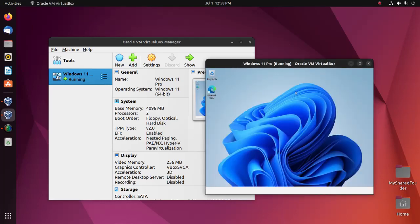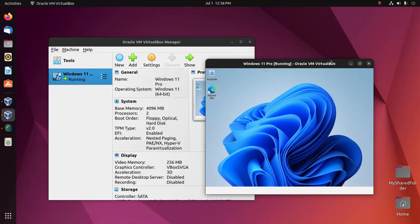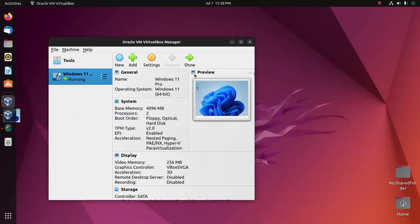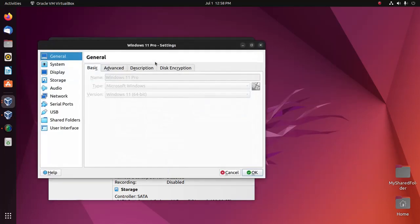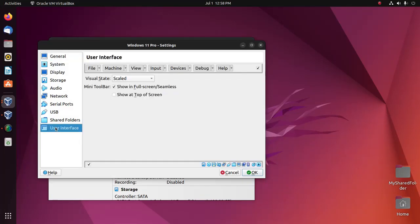Now reopen the settings of the virtual machine and then select User Interface.